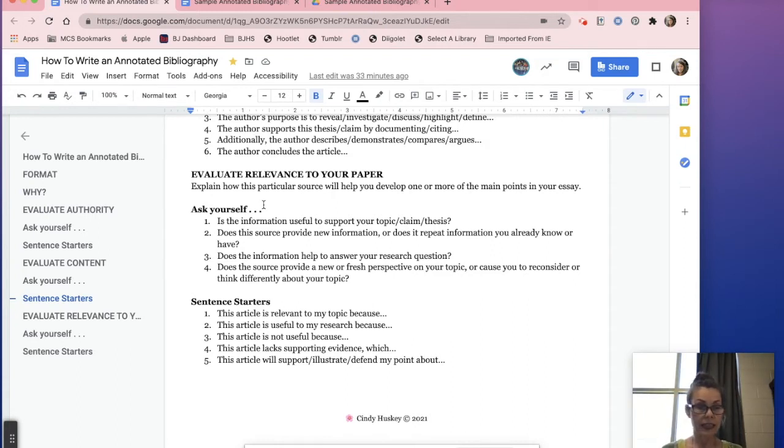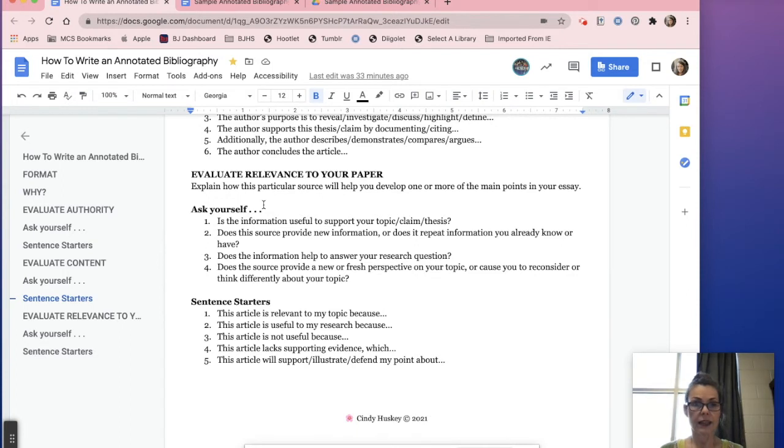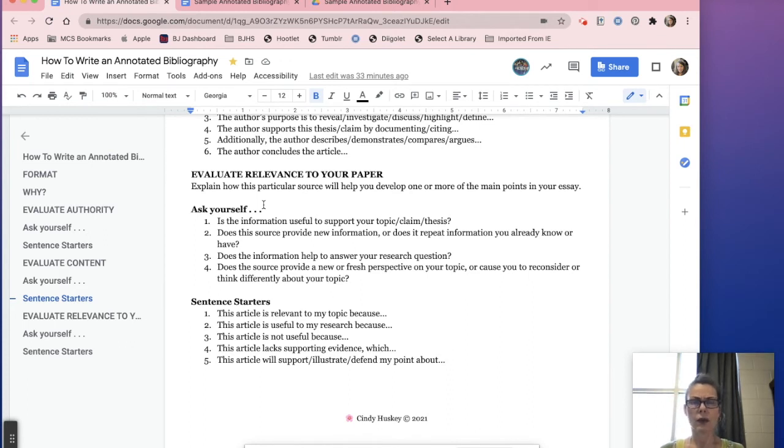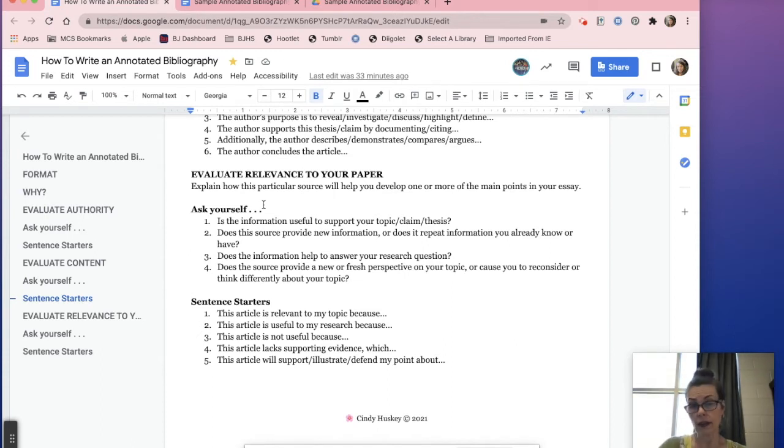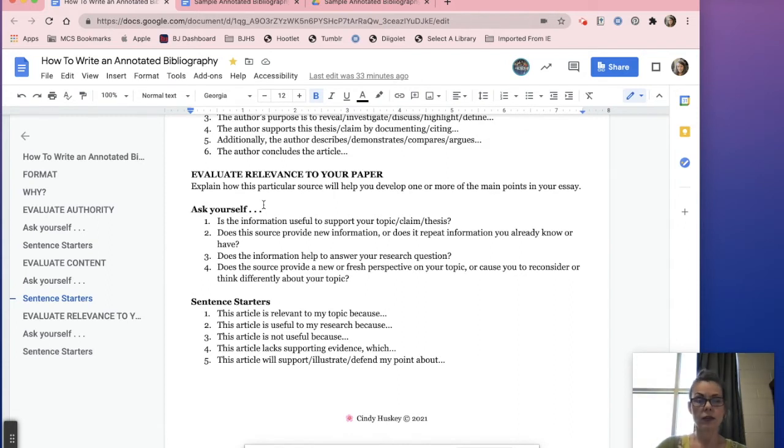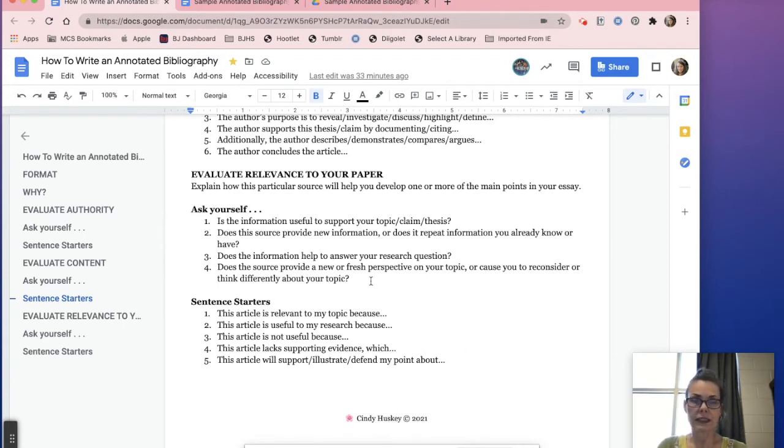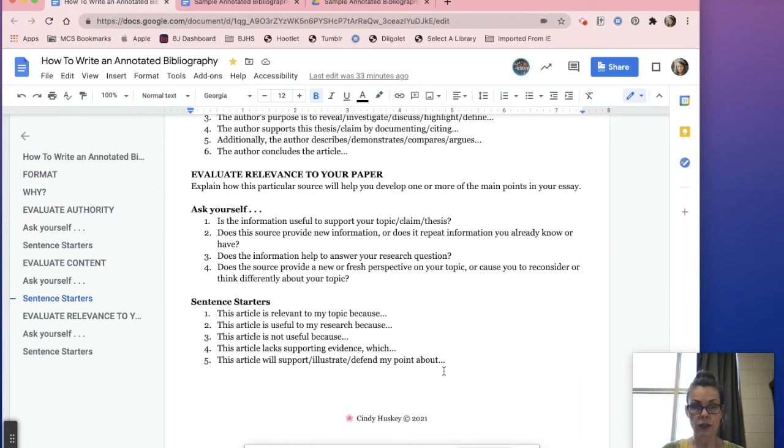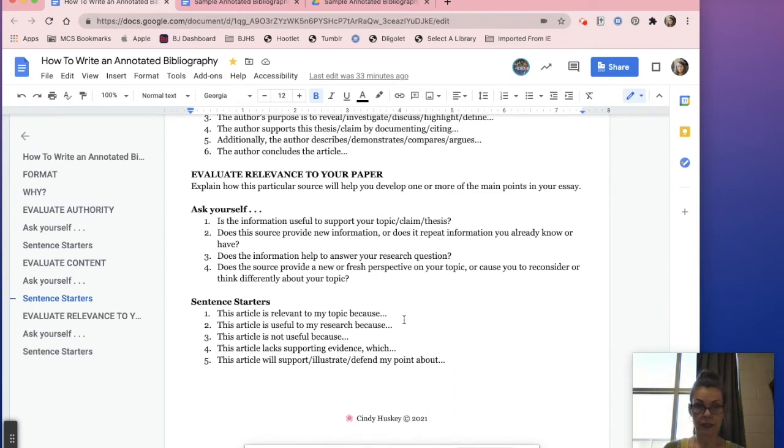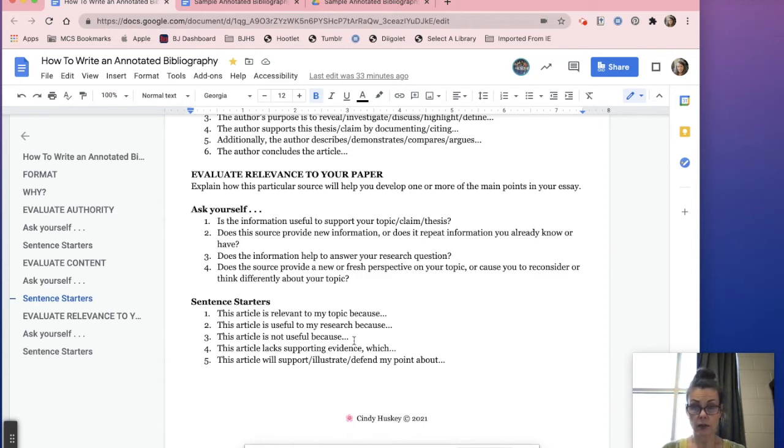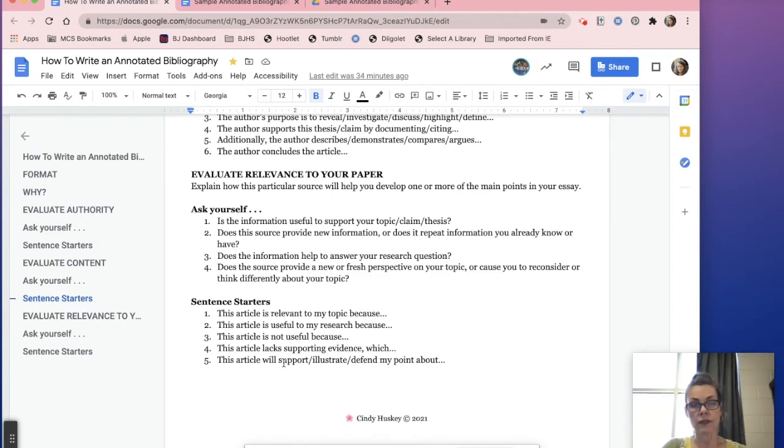All right, last part: evaluate the relevance to your paper. Basically this is, you're going to explain in one really good sentence, is this source helpful to you in your research? Is it useful to support your topic, your thesis? Does it provide some more information? Does it generalize information or does it do kind of a poor reiteration of information you have in another article? Maybe the other article has the same information but it's much better than the one that you're actually writing your annotation on. Does it help to answer your question? Does it give you, does it make you think about it completely differently than you originally set out to? And again I've got five different sentence starters. Basically you're going to say this article is relevant to my topic because finish that sentence, or it's useful to your research, finish the sentence. But you could also say you know what, this one's not going to help me at all. Well here's some sentence starters that will support that as well. Or this article will support or defend my point about, you know, X Y or Z.